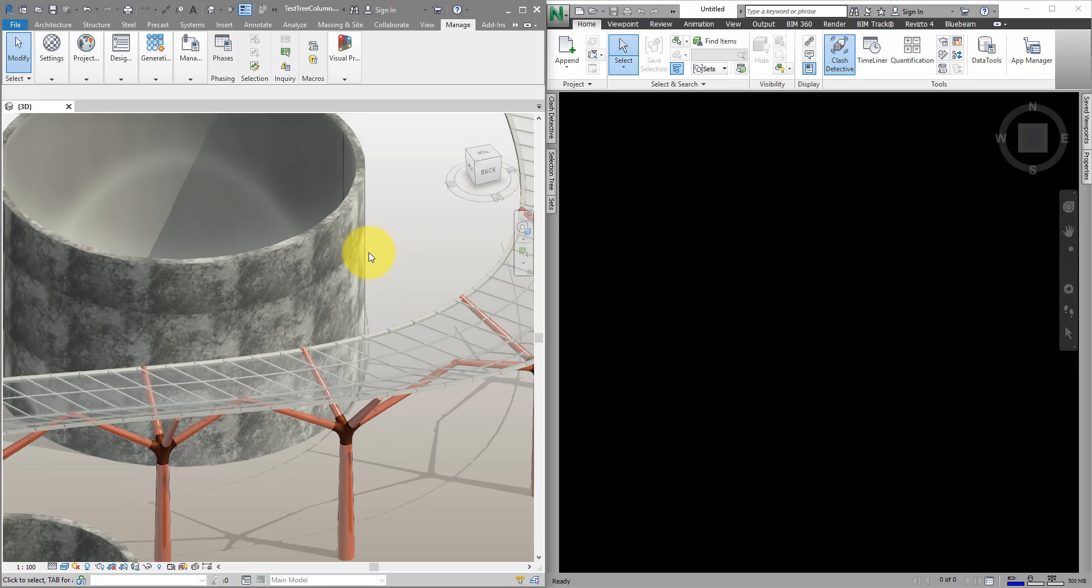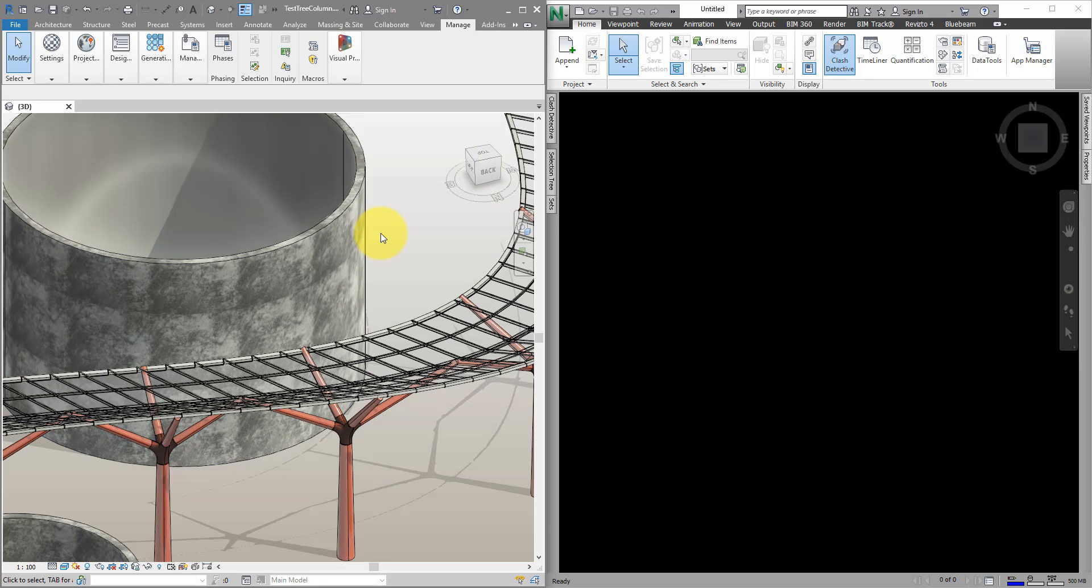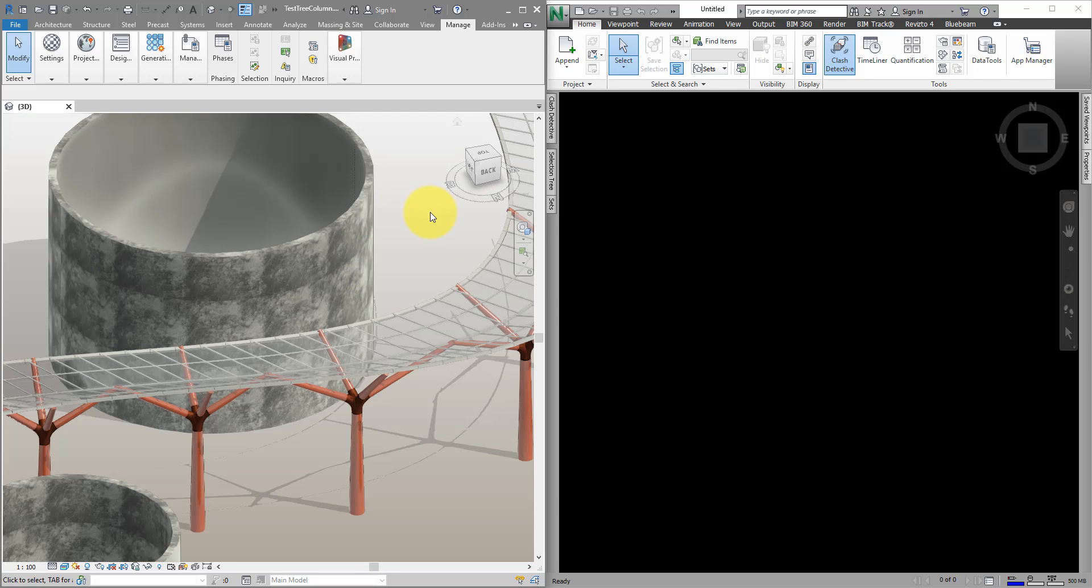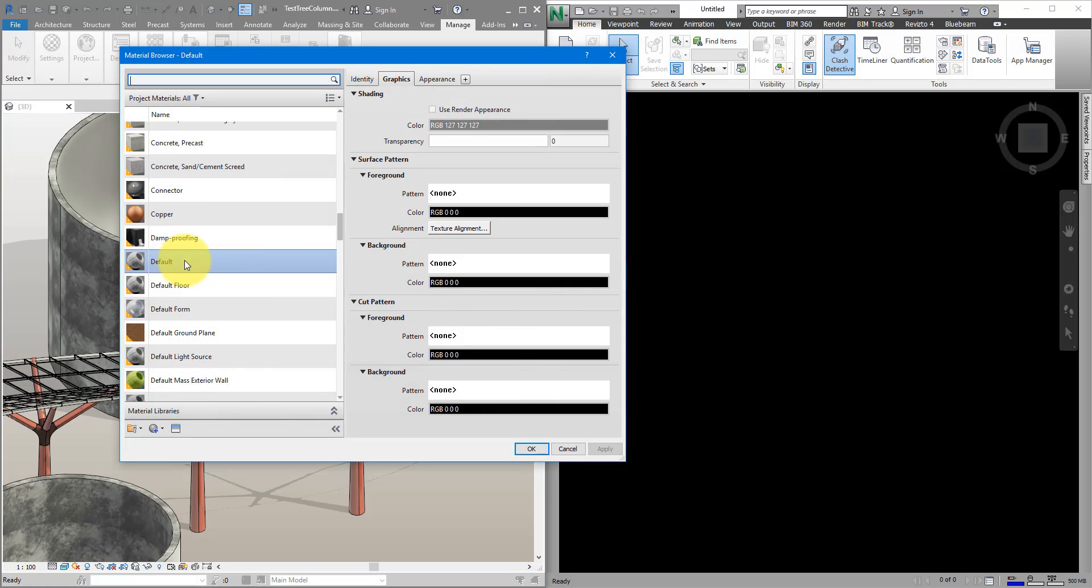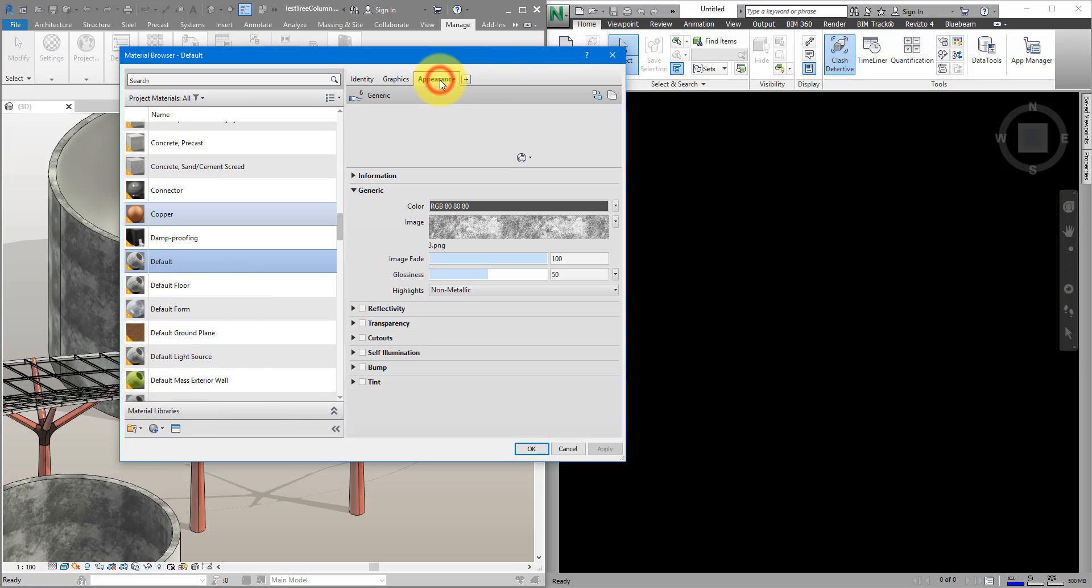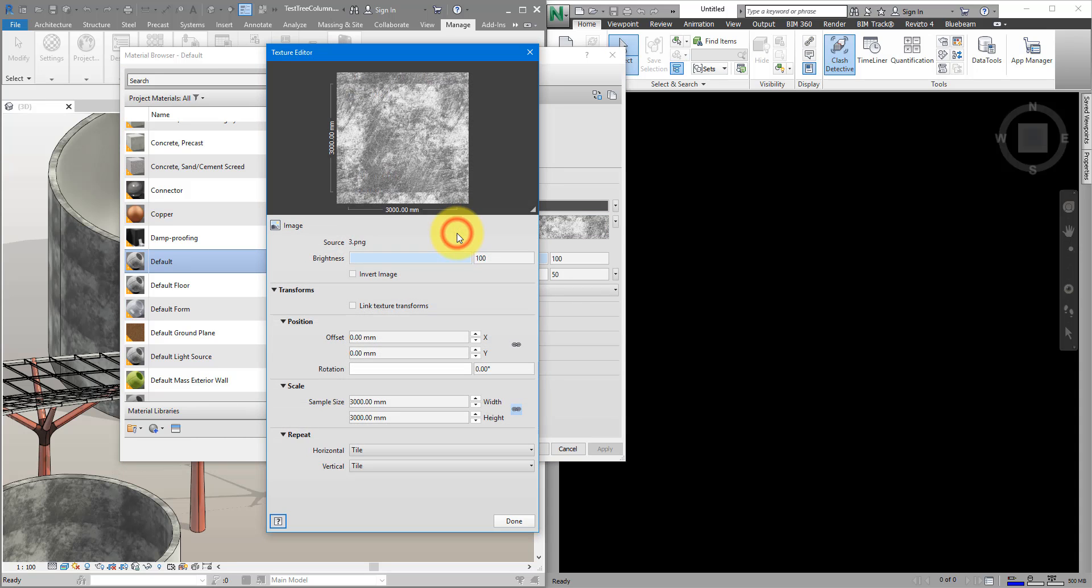Let's see what's happening here. We have this wall with a custom material which is a bitmap just to give it a nice texture as you can see here. When you go to settings, materials, that's the one there. And under appearance you can see it's getting the texture from this file called 3.png which is in the same folder with this Revit file.